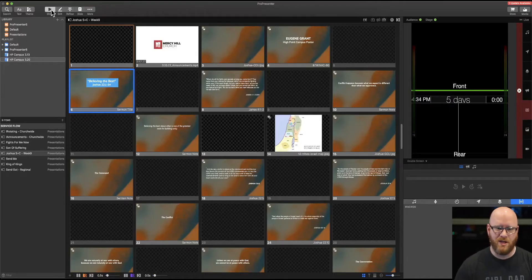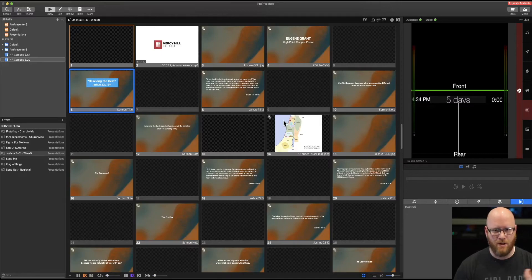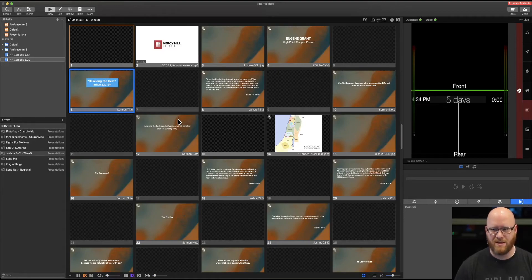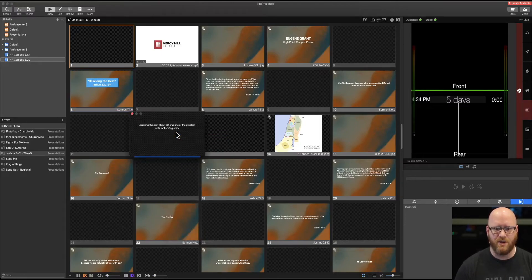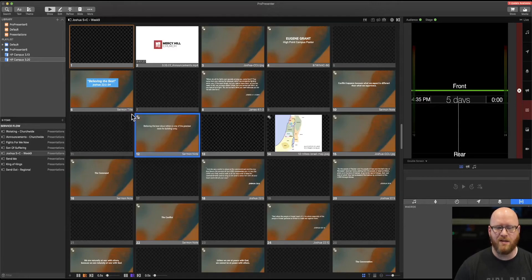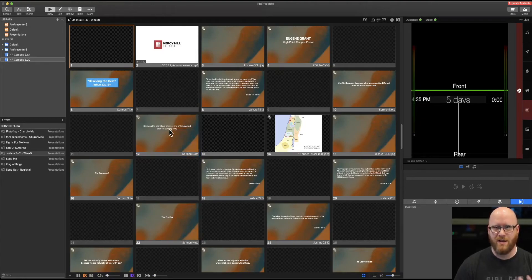If it's a text element and I want to make a change — looking at sermon notes slide 12, there's actually an error: the letter 's' was left out of the word 'others.' As I'm presenting and following along with the service, if I notice that before the slide is needed, I can right-click and quick edit that slide without disrupting everything else going on. I can select straight in the text, hit the delete key, and that slide has now been modified without being shown on screen.